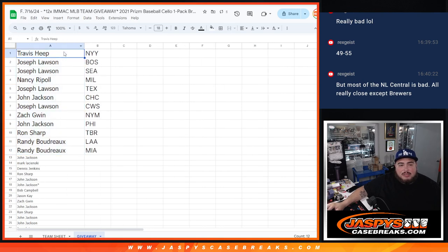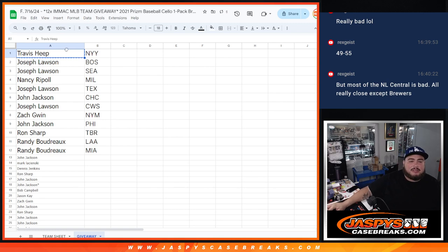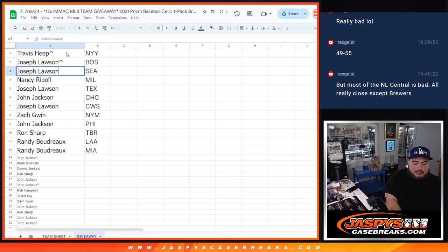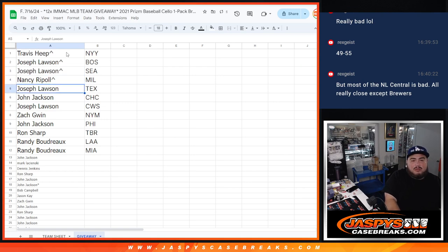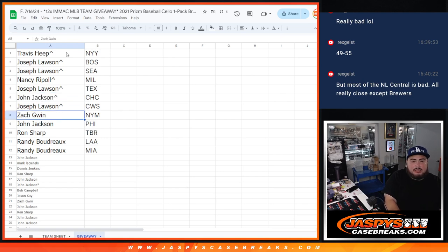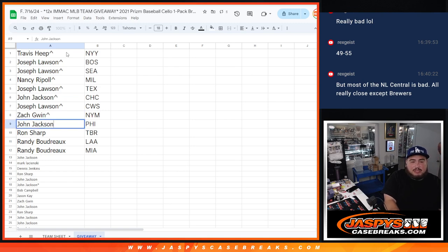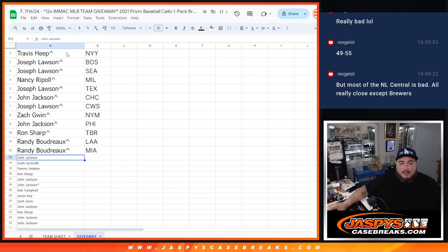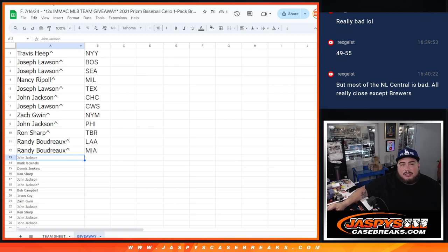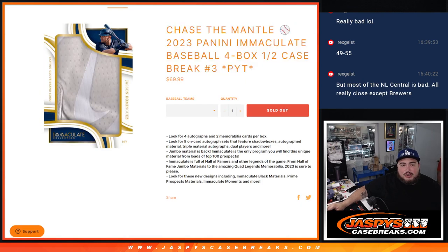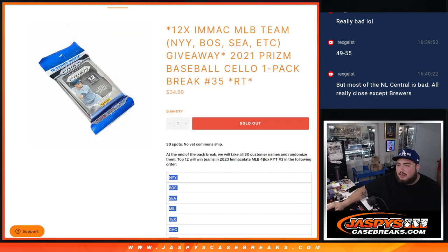There you go, awesome. So Travis, you won the Yankees. Joe with Boston and Seattle. Nancy with Milwaukee. Joe with the Texas Rangers, Cubs and White Sox. John with the Cubs and then White Sox for Joe. Zach with the Mets, John with the Phillies, Ron with the Tampa Bay Rays, and then Randy sneaking in getting the Angels and the Miami Marlins. So there you go guys, now in a separate video will be the group break here. Good luck everybody.